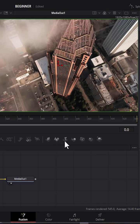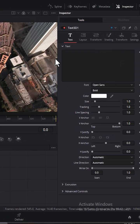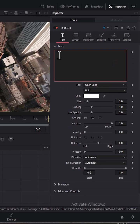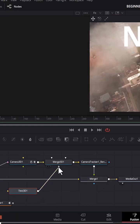Now select Text 3D and type in your text. Then select the Text 3D node and connect it to Merge 3D 1.